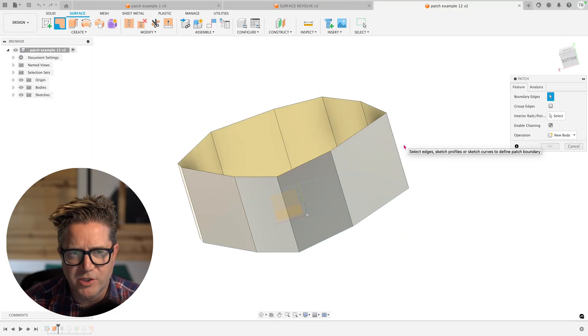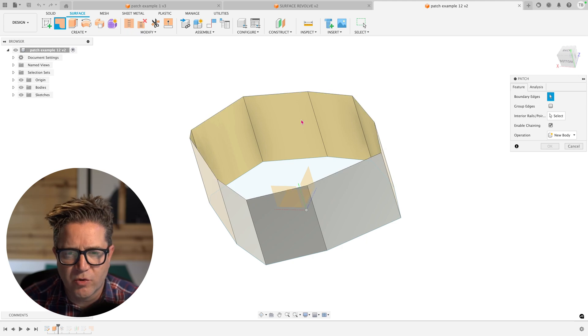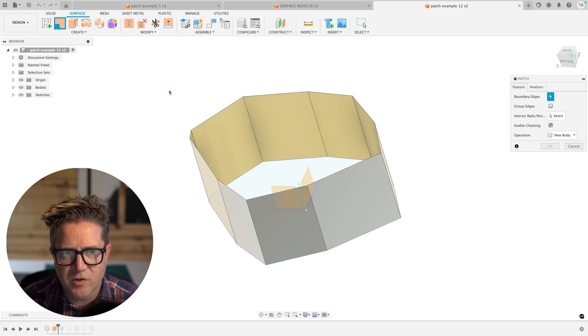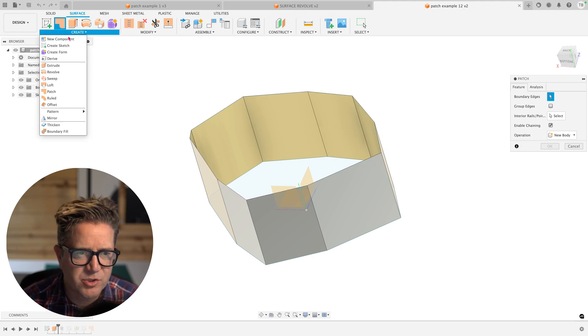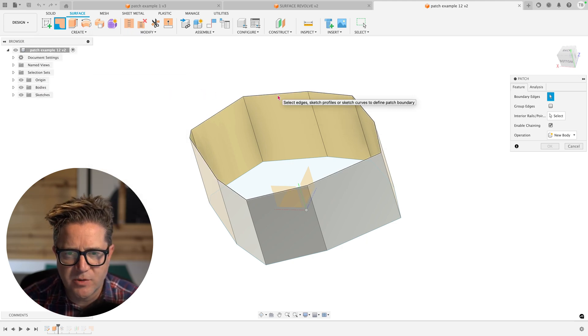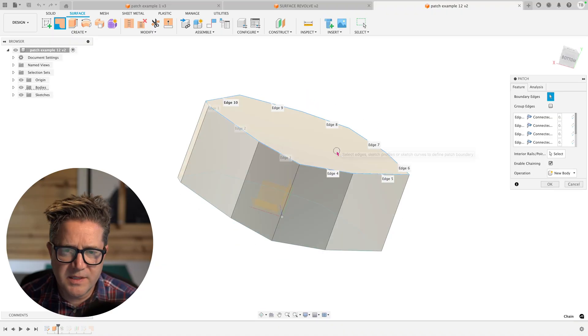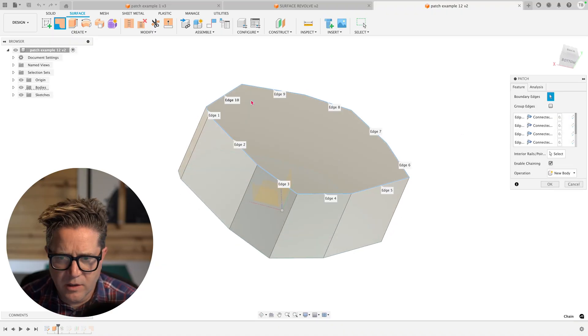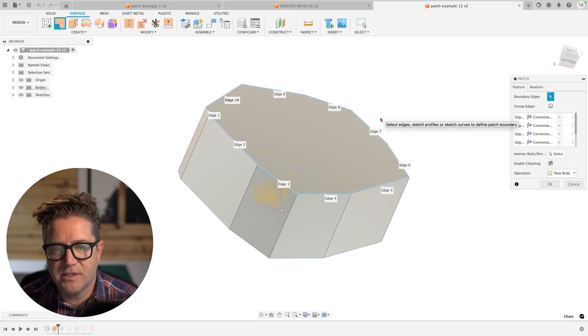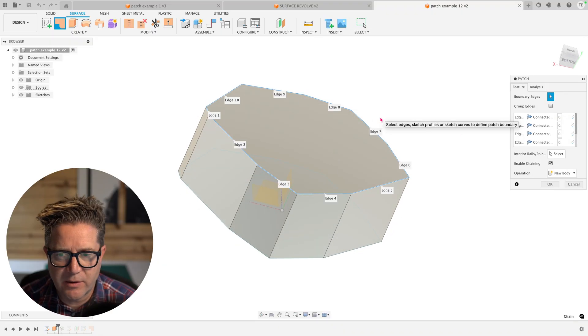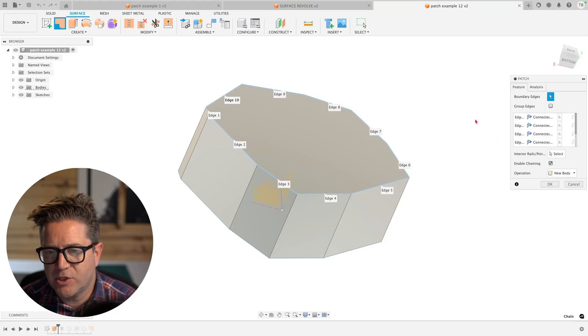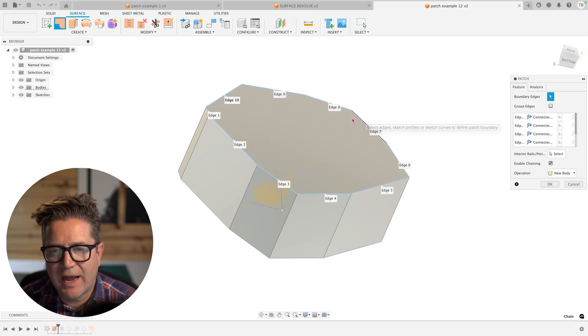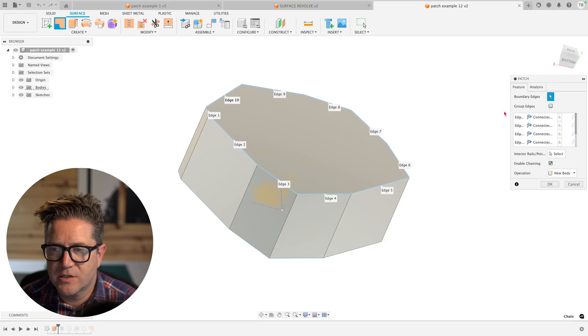So one important question you might be asking is, how do we control how it solves when it does patch? We choose the Patch command. We choose this outer boundary. This selection looks like 10 different edges, all that meet up to form one closed boundary. You have an option here to control how it solves from each edge.